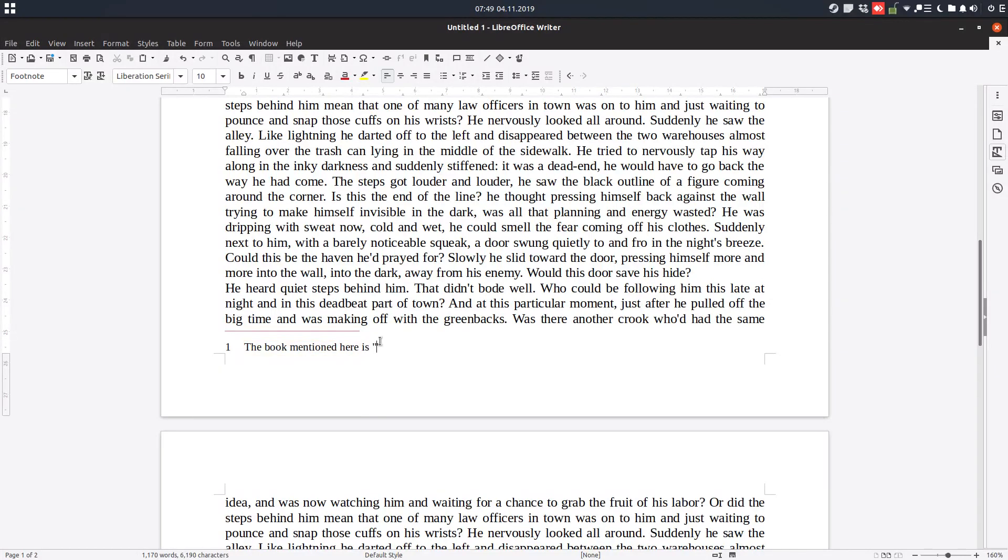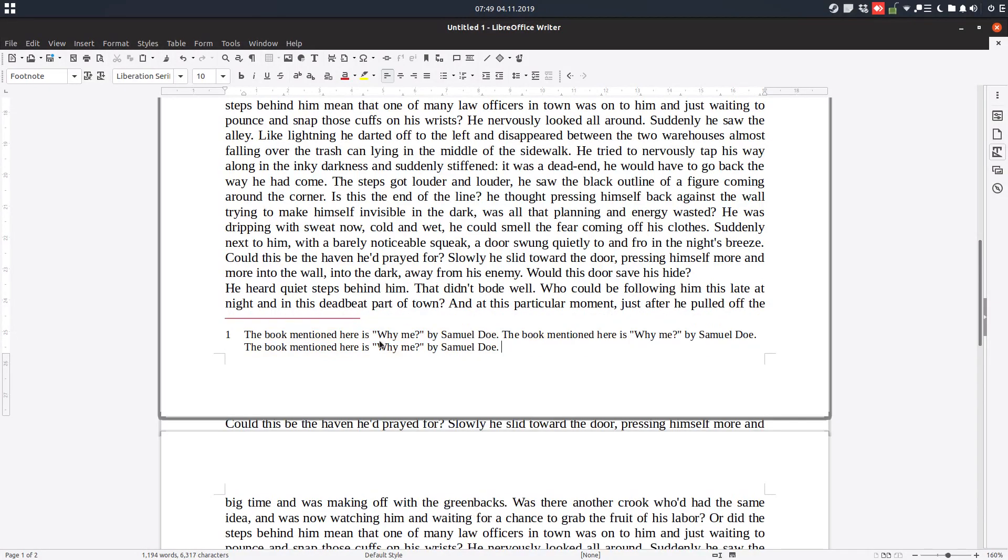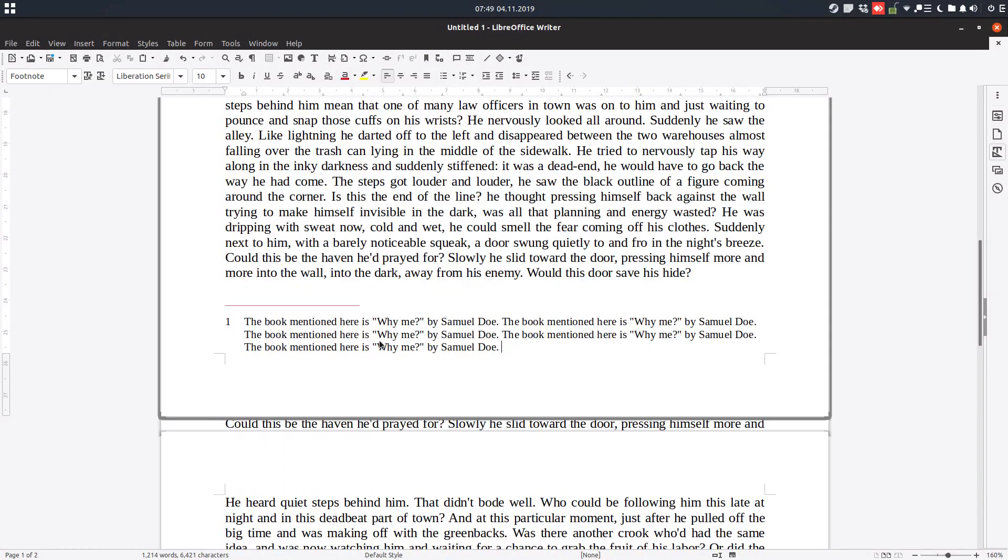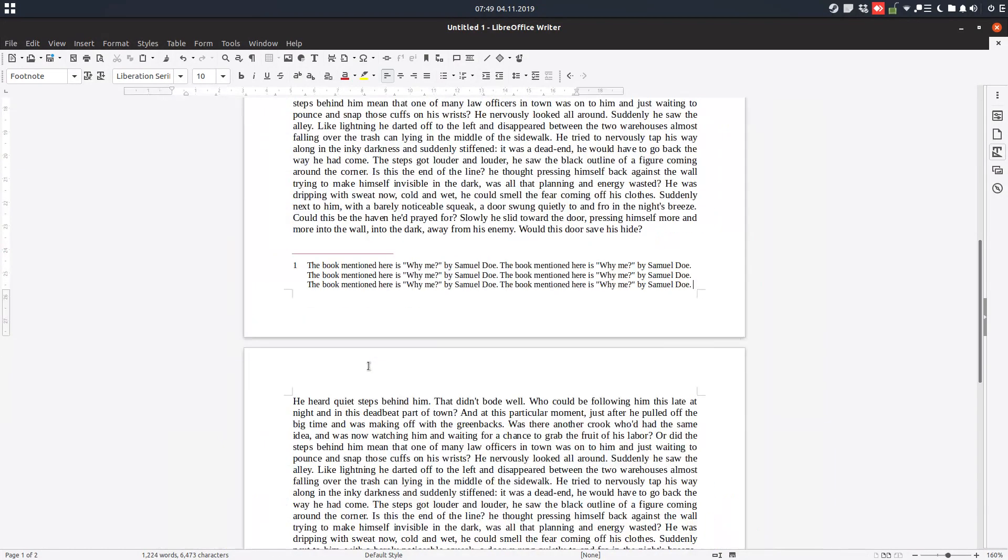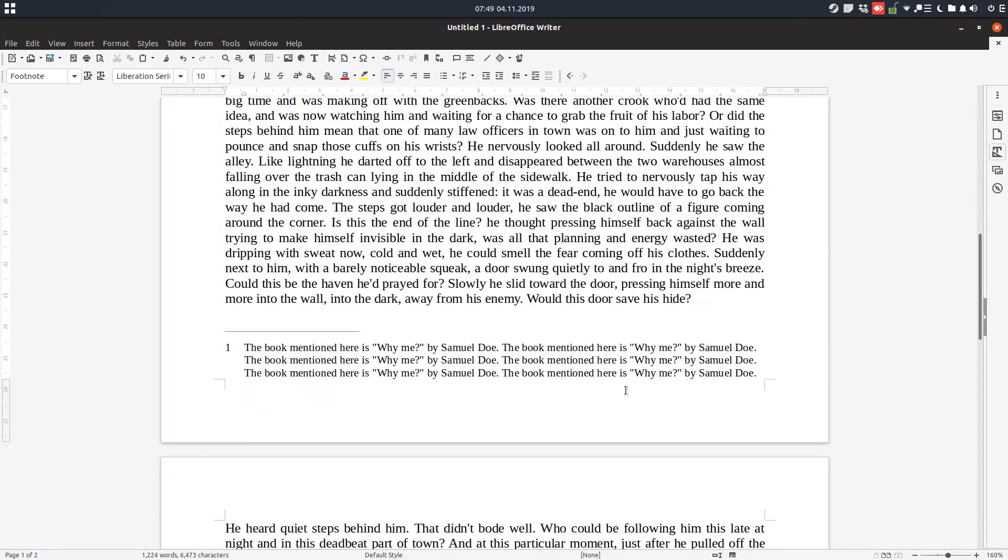The book mentioned here is 'Why Me' by Samuel Doe. Let's copy and paste this text in order to have a larger footnote.